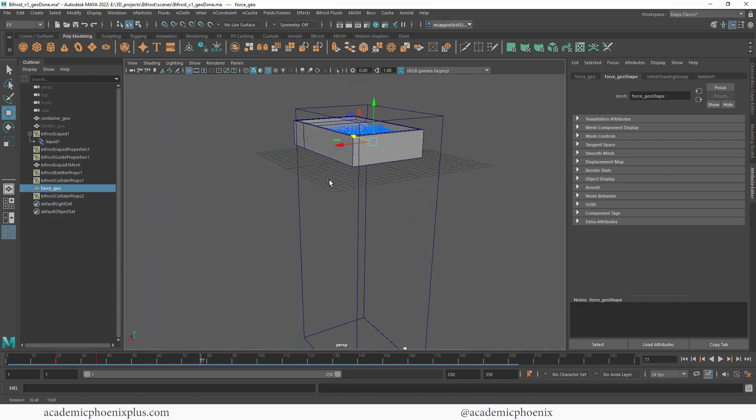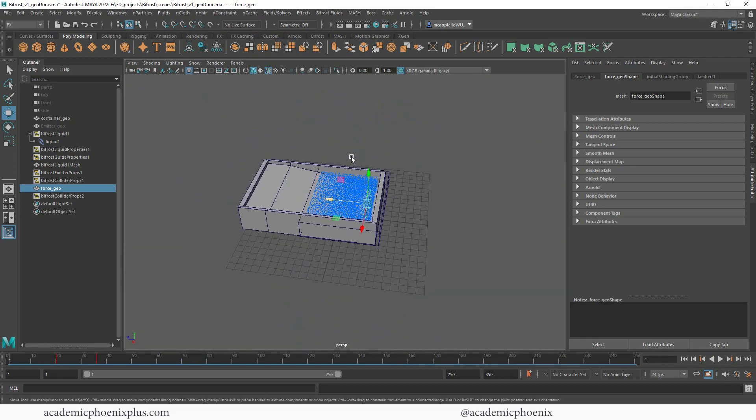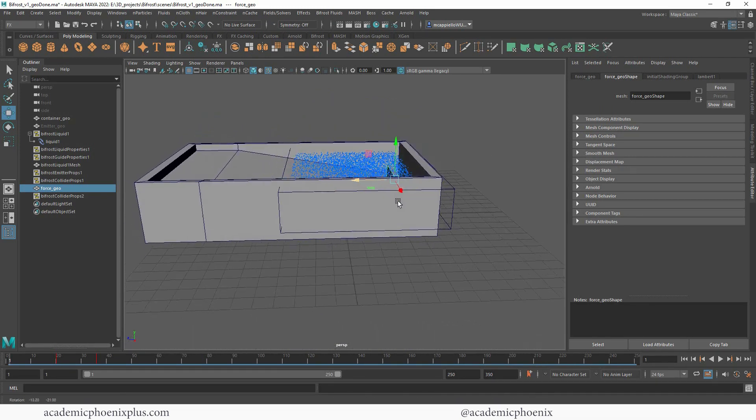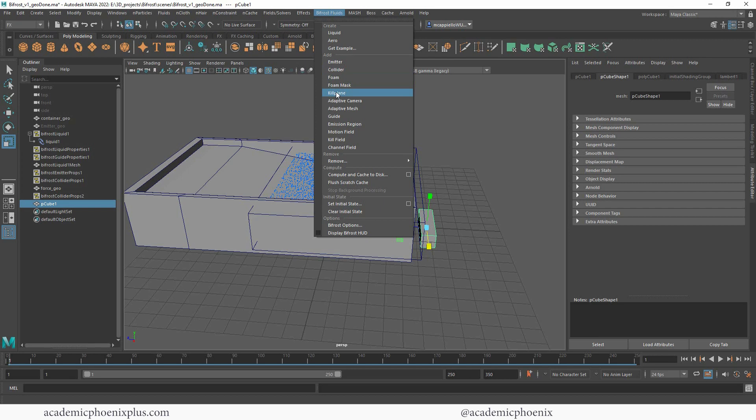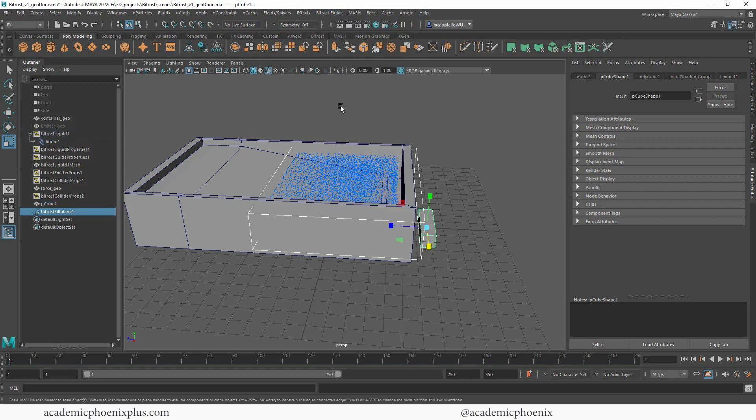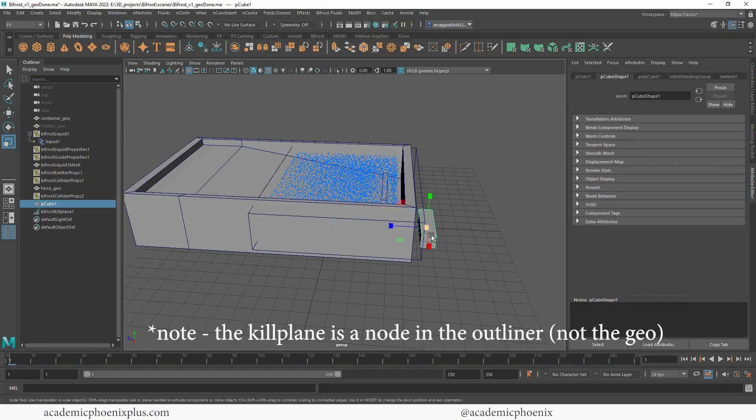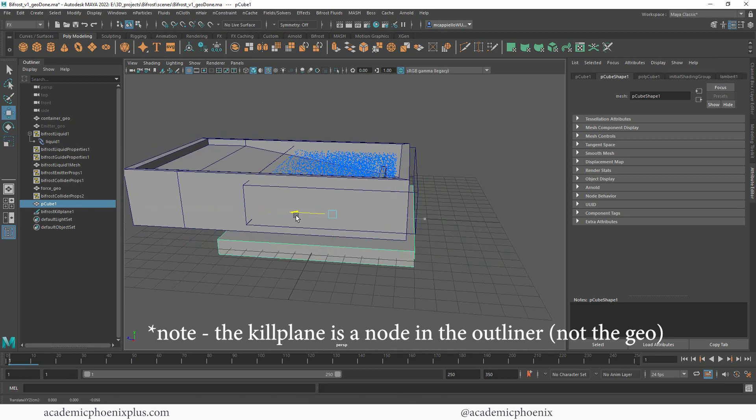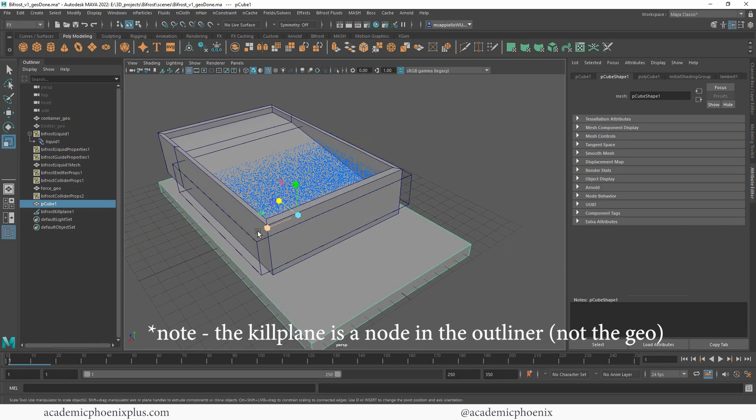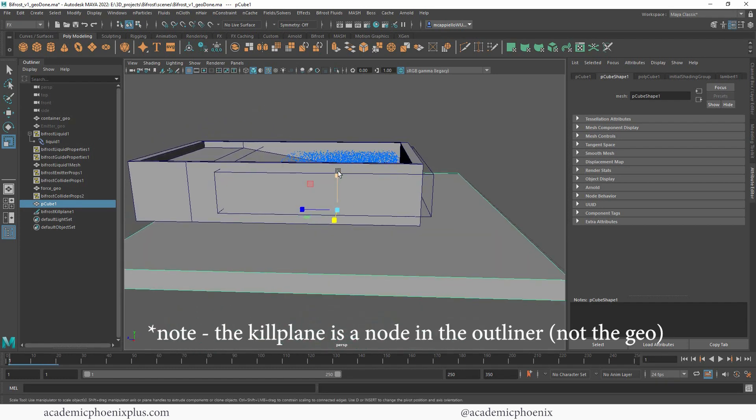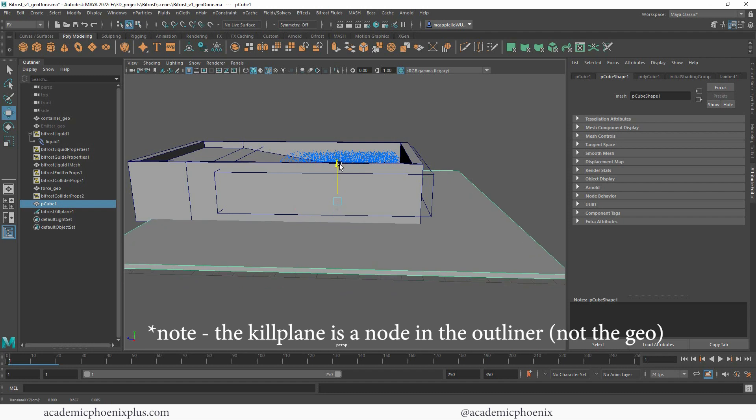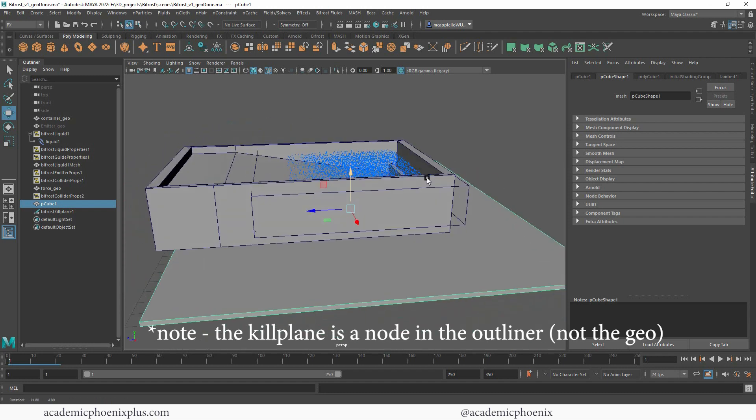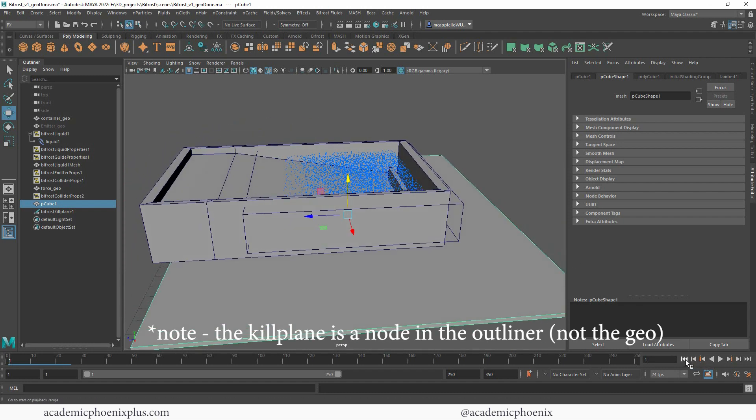Unfortunately, these particles will go on forever, so we do have to have some sort of mesh that will kill the particles if they leave a certain surface. This is going to be called my kill plane. I'm going to select my liquid and go to Bifrost Kill Plane. What that means is that if these particles hit this object, then they will disappear and not go on forever. This will actually help us a lot when it comes to our dynamics. Let's see what happens now.